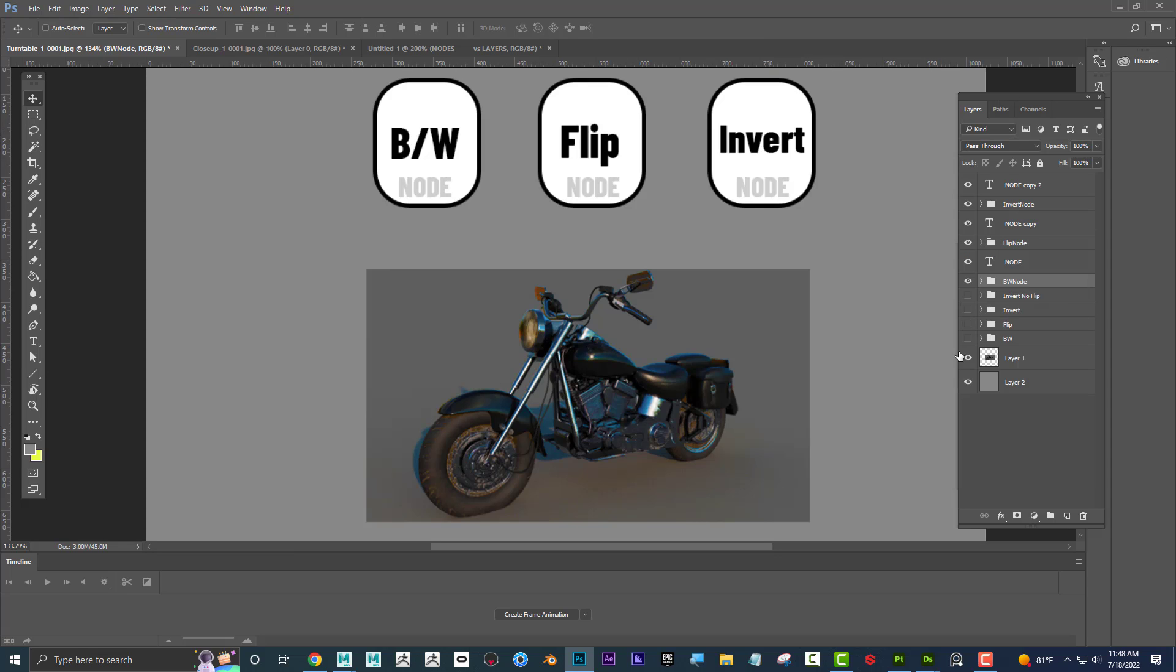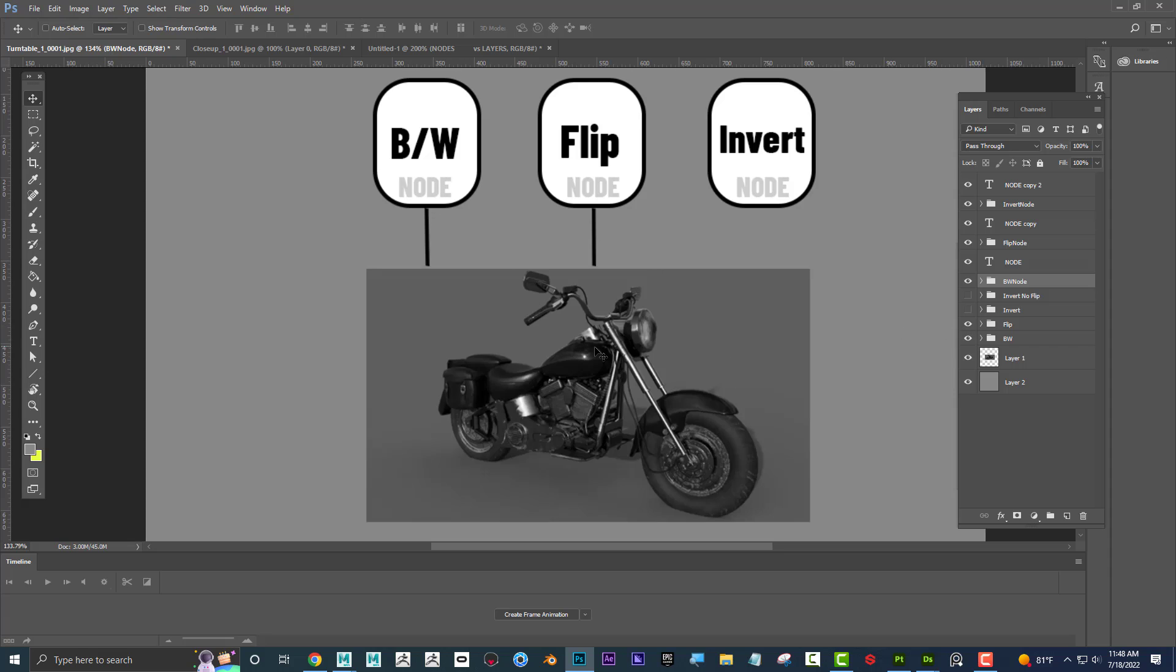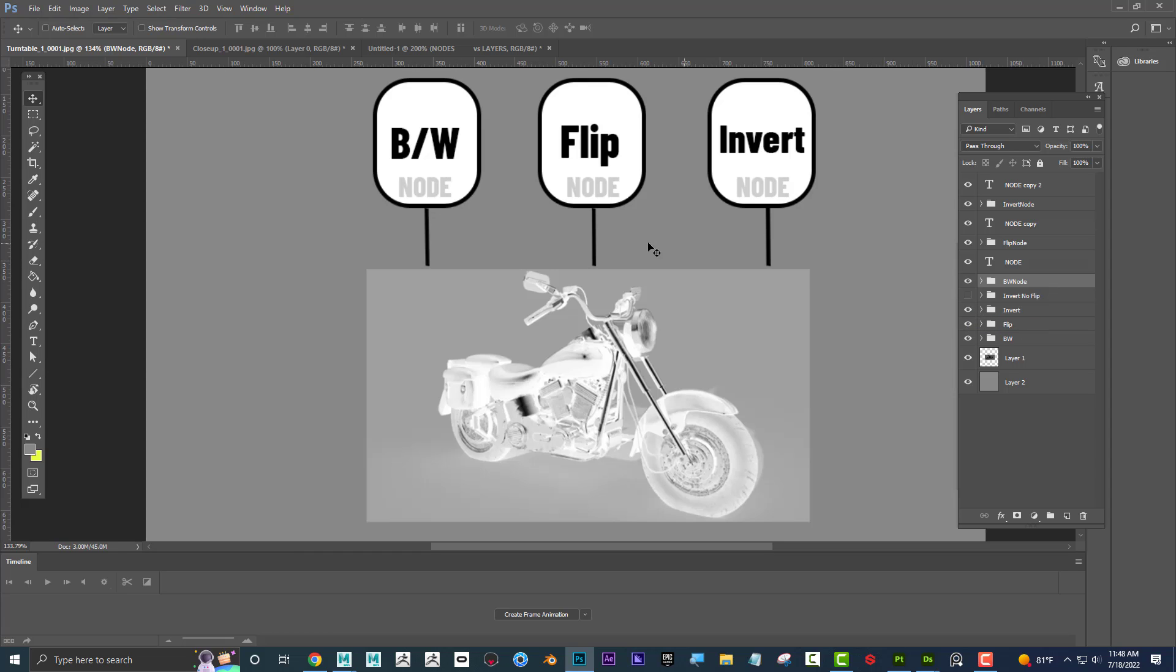If I connected the black and white node to the image, I can see that it turns black and white. Then if I connect the flip node to the image, you can probably guess what happens. It flipped, and I can see that it's also black and white because black and white is still connected. If I connect the invert node, it'll invert it as well. You can see that all of this makes a difference, but this is a nonlinear approach.